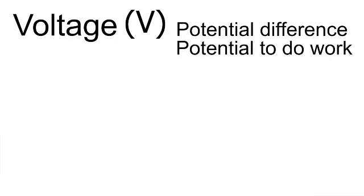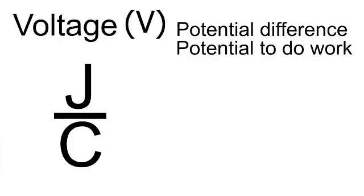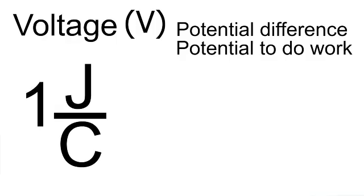The word potential refers to the potential to do work. The potential to do work is given in units of joules per coulomb. That is the energy per unit charge. But one joule per coulomb is given another name. It's called a volt.